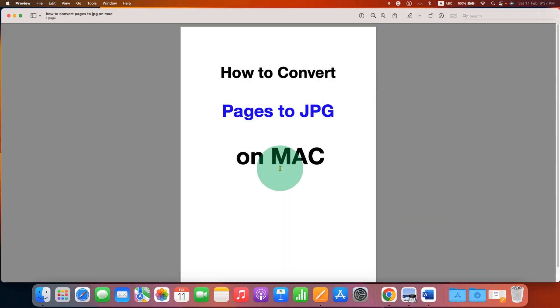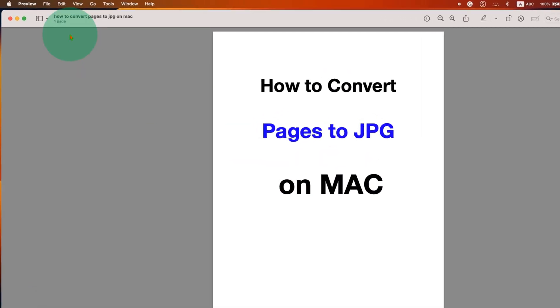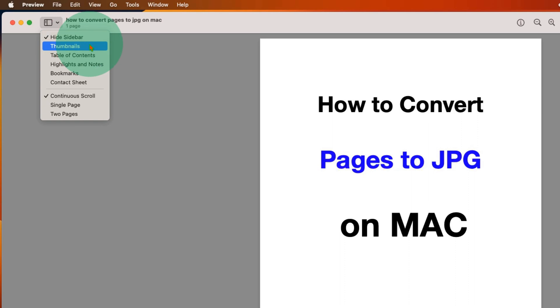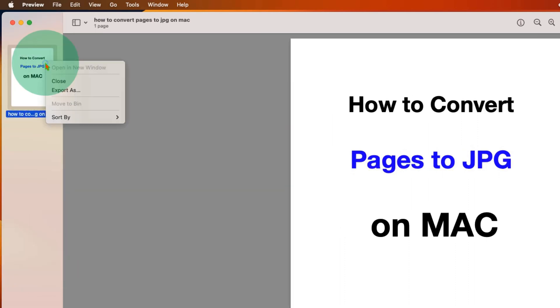Now to save this PDF page as an image, click on this thumbnail option and select Thumbnails. You will see all the pages here. You can just right click on the page and click on Export as.